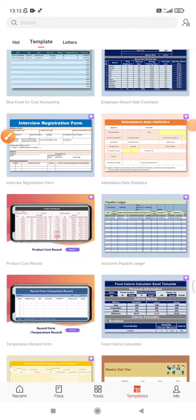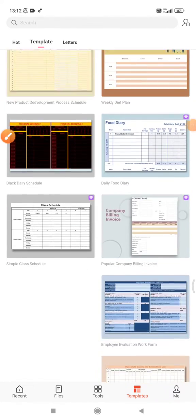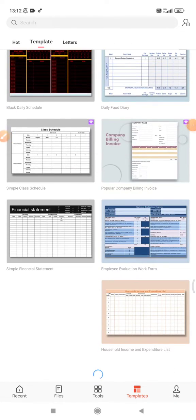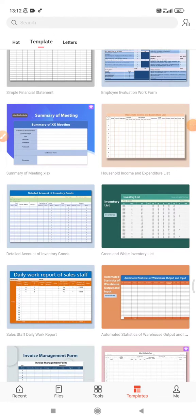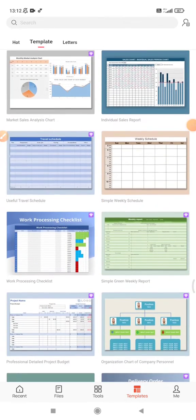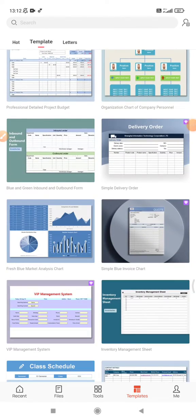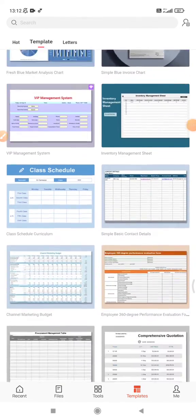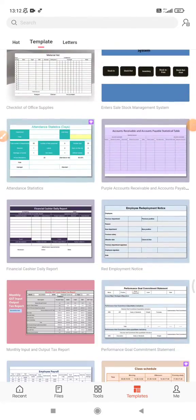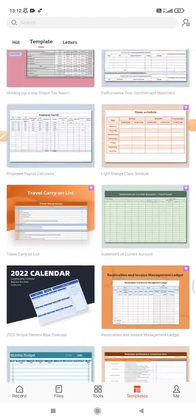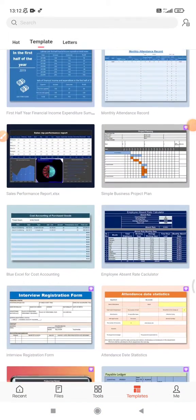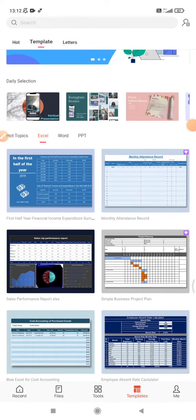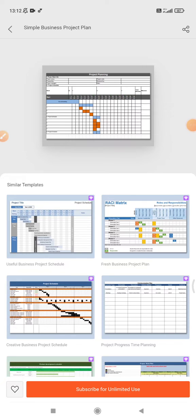And then you can find below maybe another template to use the Gantt chart or the timeline. Okay, there is no other timeline Gantt chart available, so I click this simple business plan and click allow.